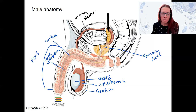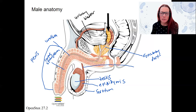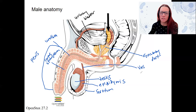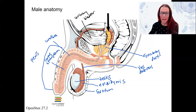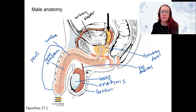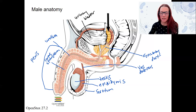Then we've got this tube going up all the way here. This tube — the same one — is all the vas deferens, also called the ductus deferens. It's going to carry sperm up and out. This is just the ampulla right here.